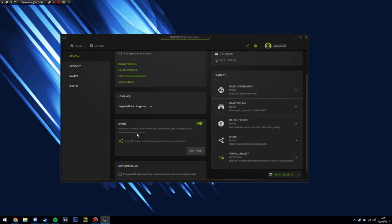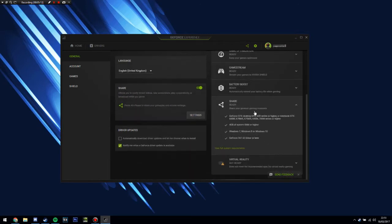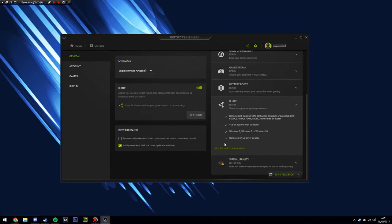Now, if it's all greyed out and you can't click it, you want to go here where it says Share. And you need to check that your system meets these criterias, and if it doesn't, then unfortunately you can't use the Share program. Anyway, you just want to click the slider and it should turn green if it's not already.